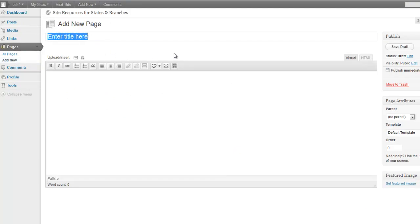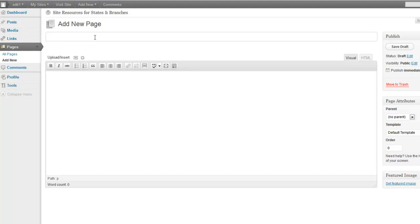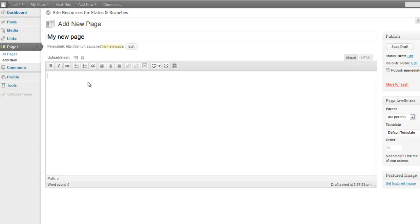your permalink is automatically set to grab your title from what you put in here. So if I say my new page, as soon as I click out of the box, it gives me an automatic permalink that says my new page.